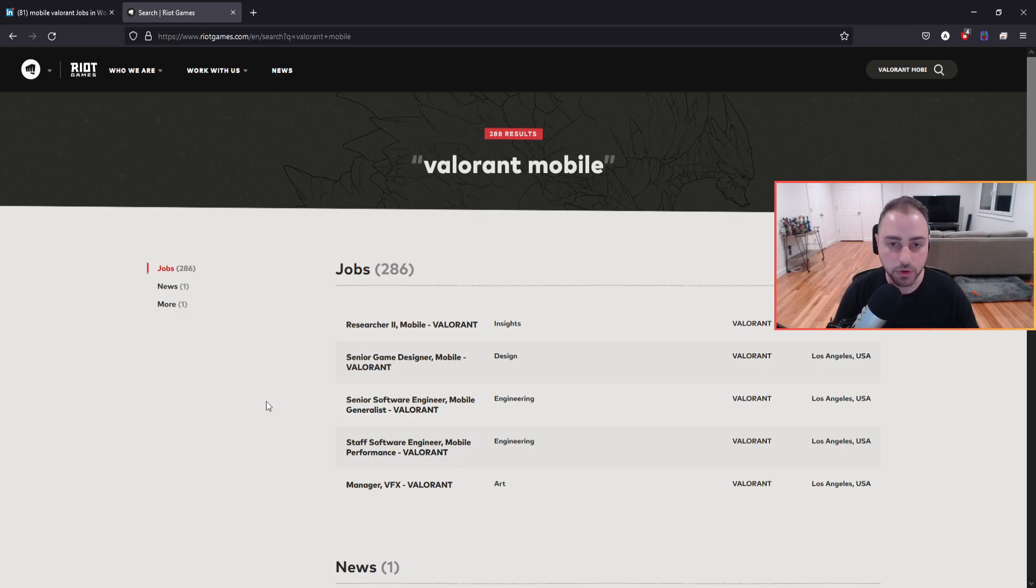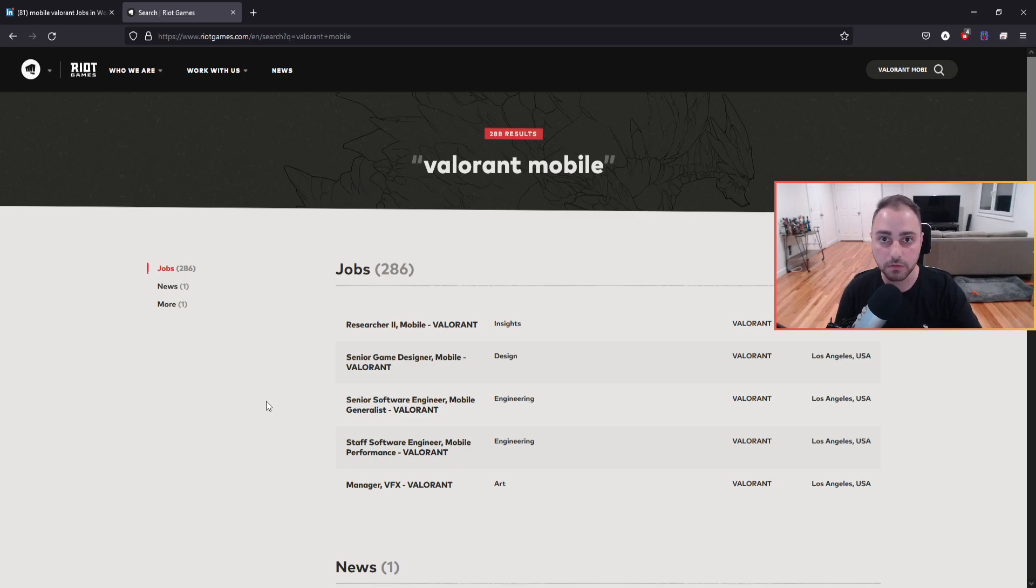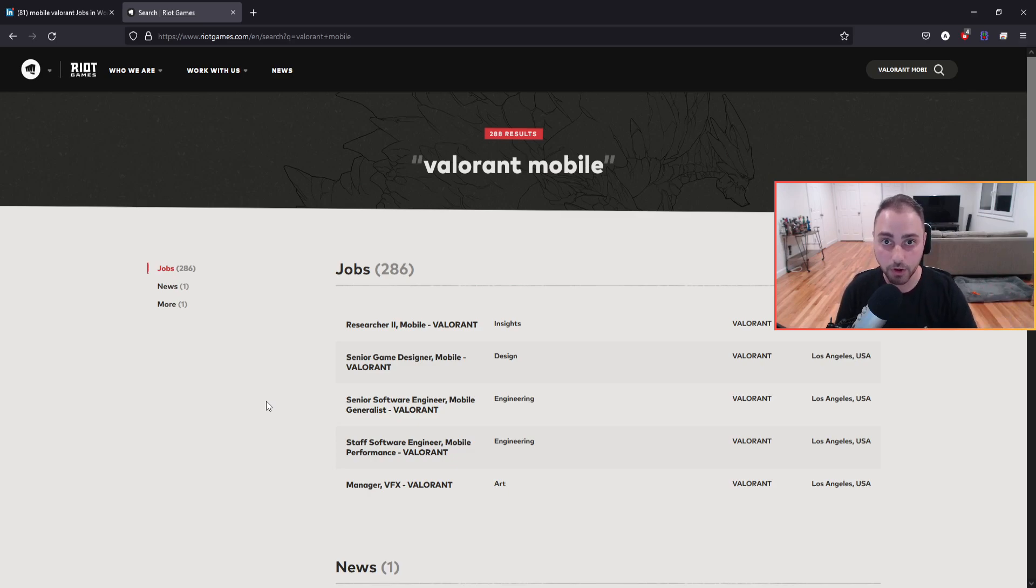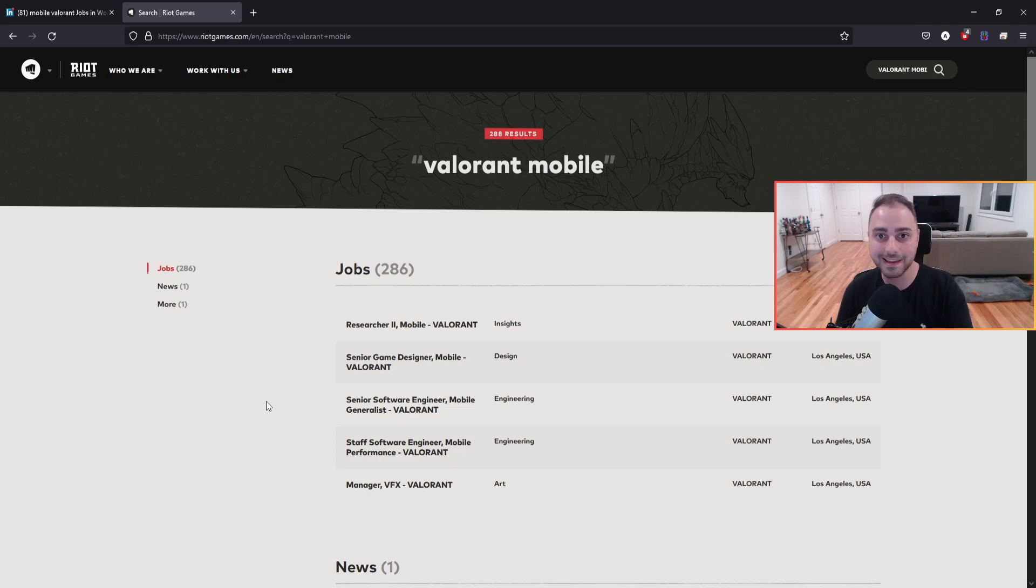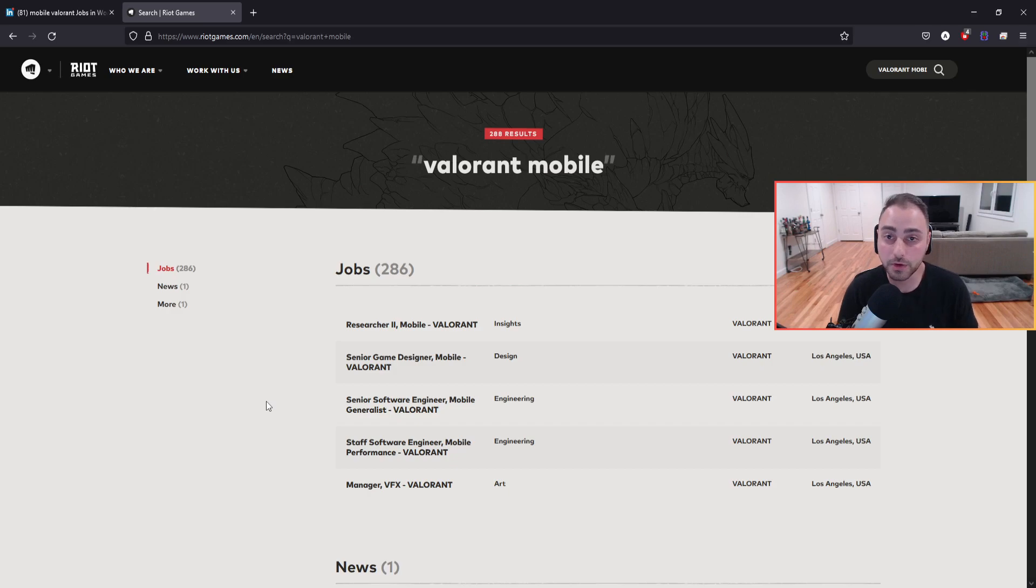Because as we all know, we're expecting to probably not get anything from Riot this year. We're already in October when this video is being recorded. October is Q4 of 2021. So we're already towards the tail end of this year.